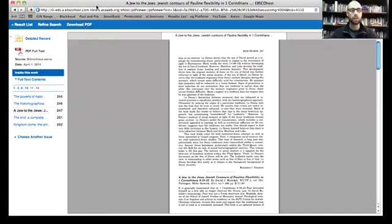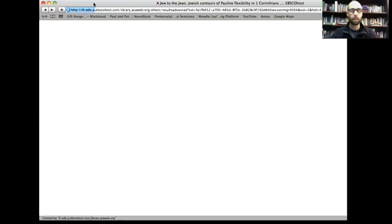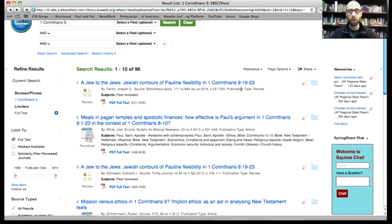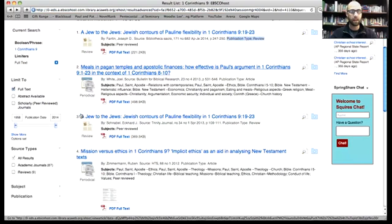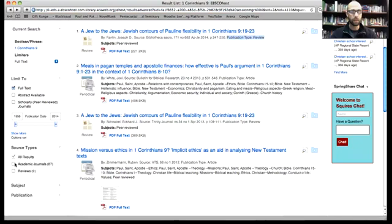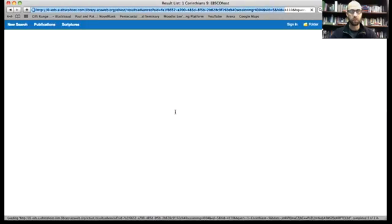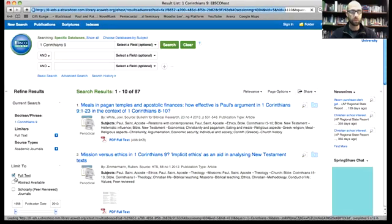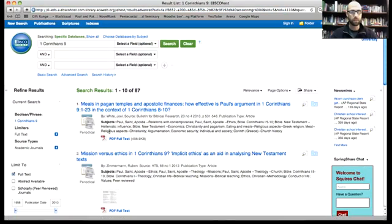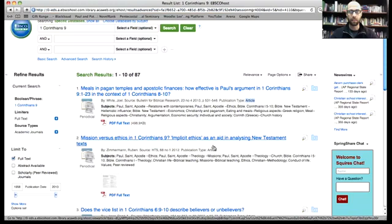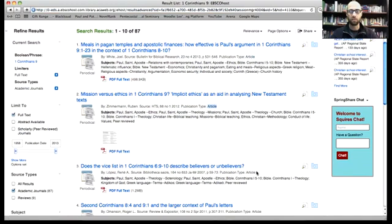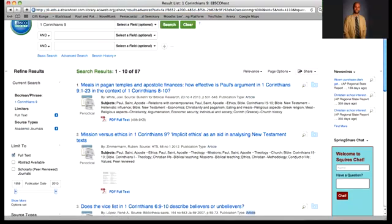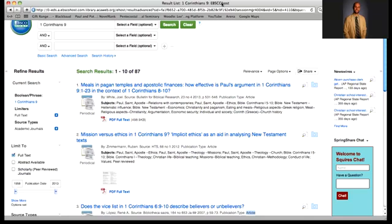After looking at that, you can go back and look at the other options. You definitely want to notice here the publication type, and there is a way down here if you wanted to cancel reviews, you could do so, so that now I'm looking at specific articles rather than reviews of books that have been written. And that's how to use the ATLA database.